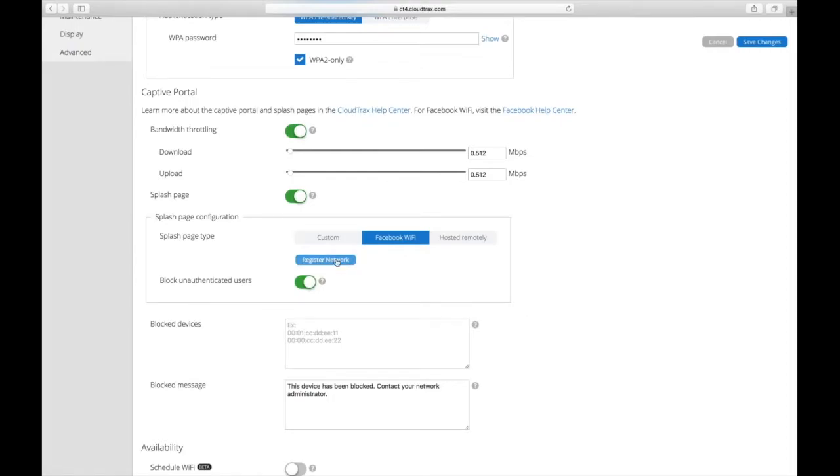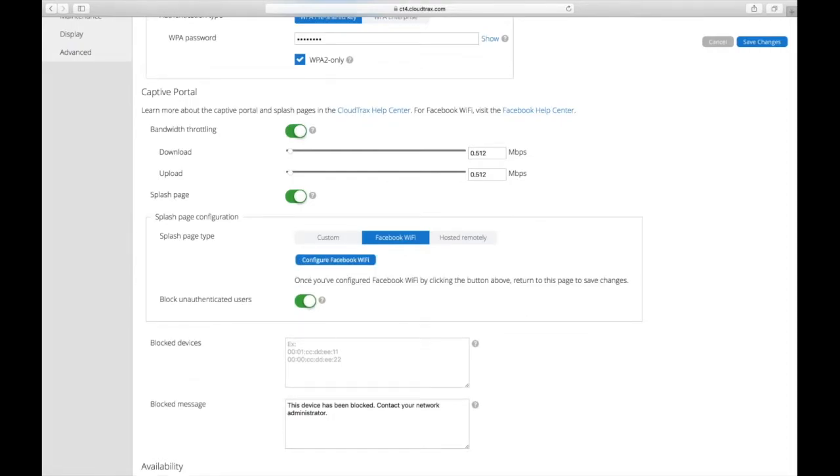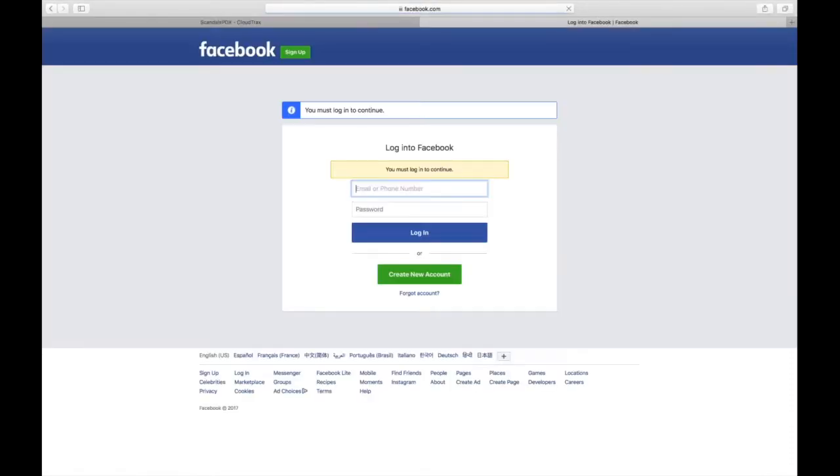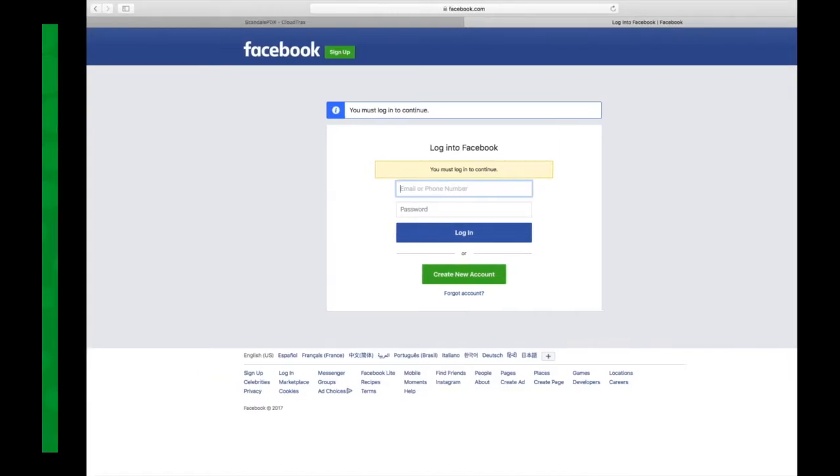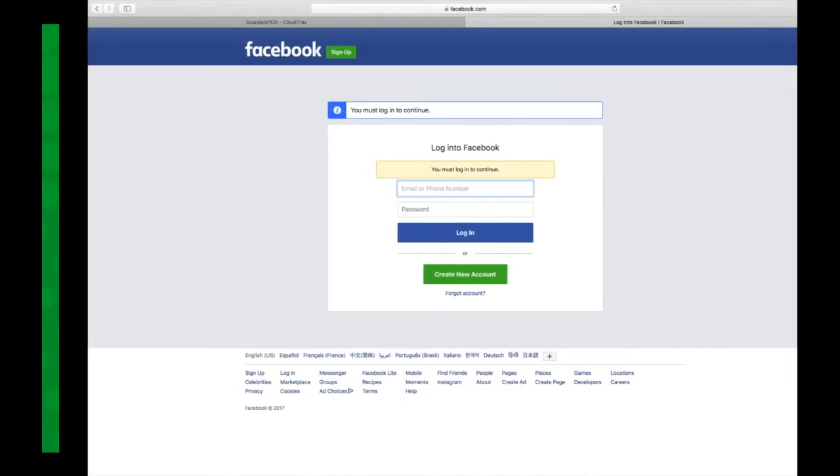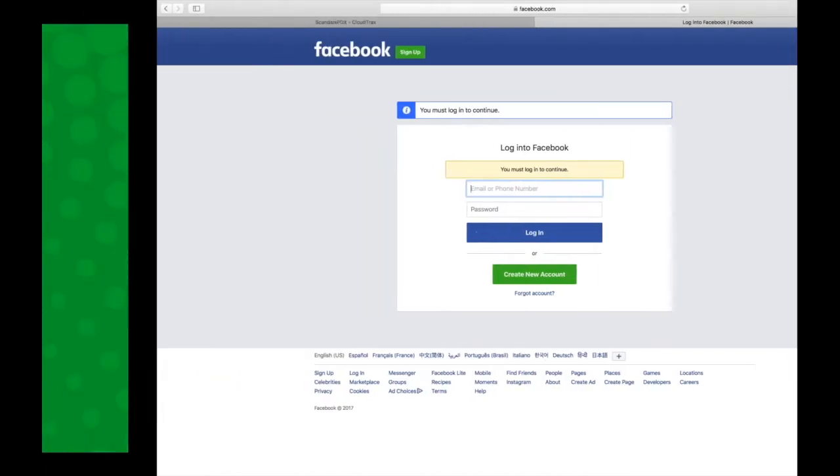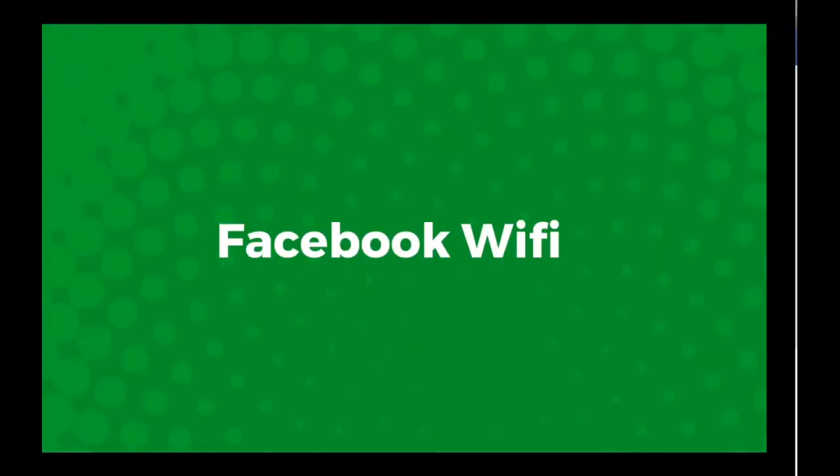And once you do Facebook, you click the register the network and configure Facebook. You'll take you into the Facebook login. I'm not logged into Facebook in Safari here, so I'll show you what it looks like.